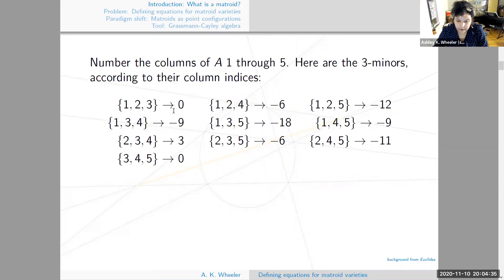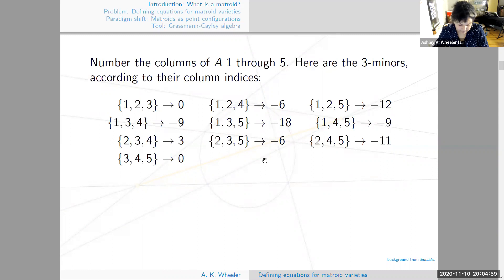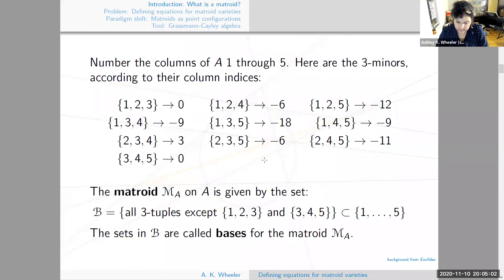I've asked the computer to do this. I numbered the columns of A one through five, and each tuple gives the columns indexed by those numbers and the corresponding determinant. Our observations were correct: columns one, two, and three are not linearly independent, so their determinant is zero. Same with columns three, four, and five. All other collections — ten in total — are linearly independent. The matroid M_A is given by the set B of all three-tuples with nonzero determinant, and the sets in B are called bases for the matroid, since those columns form bases for the column space of A.